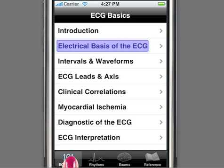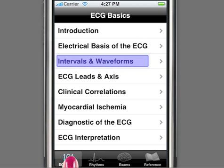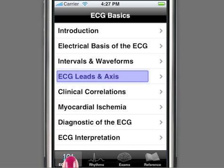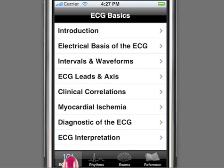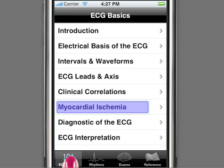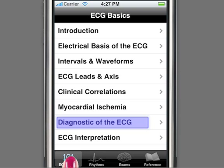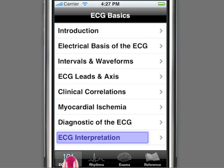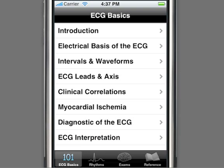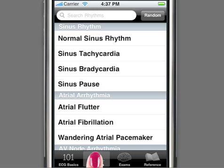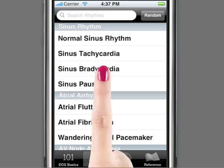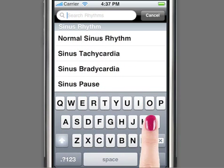The ECG Basics mode includes chapters on ECG History and Operation, Electrical Basis of the ECG, Intervals and Waveforms, ECG Leads and Axis, Clinical Correlations, Myocardial Ischemia, Diagnostics of the ECG, and ECG Interpretation. The Rhythms mode contains over 90 high-resolution examples and more than 30 full-screen movies.